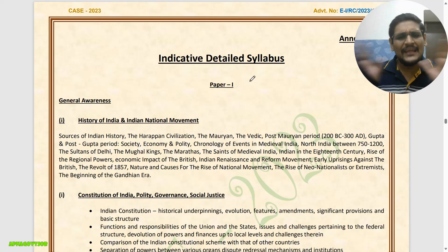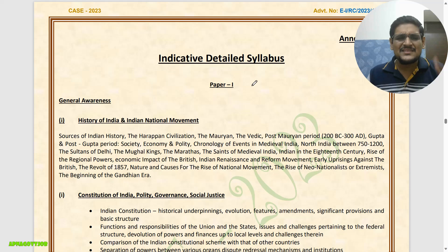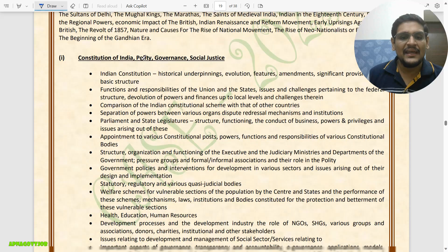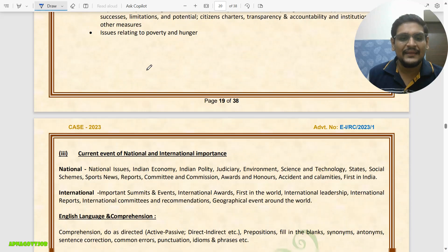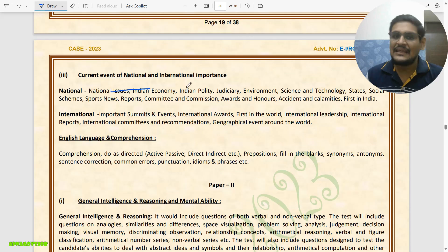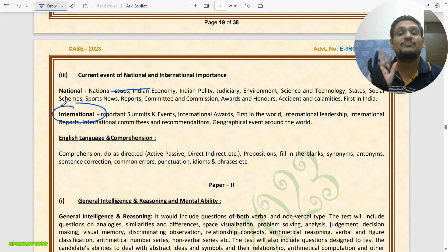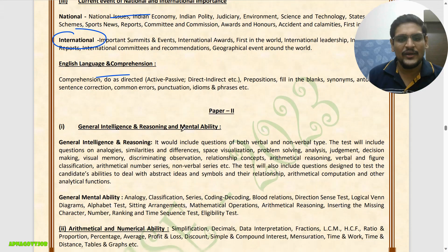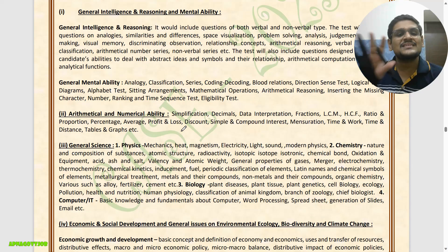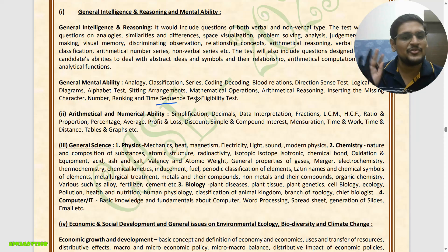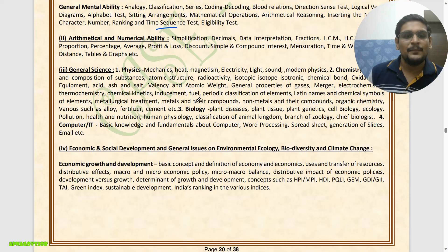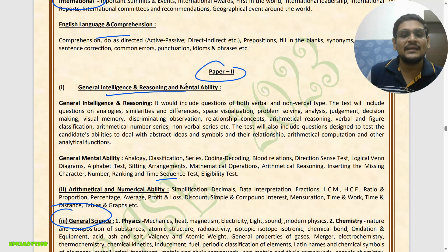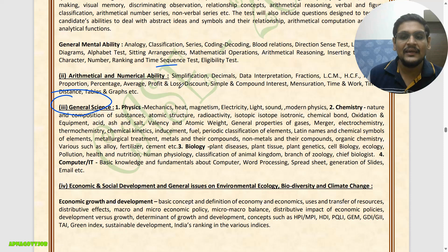This is the indicative syllabus — not detailed, but you will get an idea. For General Awareness: History, Polity, Economics, and Current Affairs — National and International — are important. Then English Comprehension, and for General Intelligence, Reasoning and Aptitude. In Paper 2, Reasoning, Aptitude, and Science together — Physics, Chemistry, Biology, and basic Computer/IT will be asked.